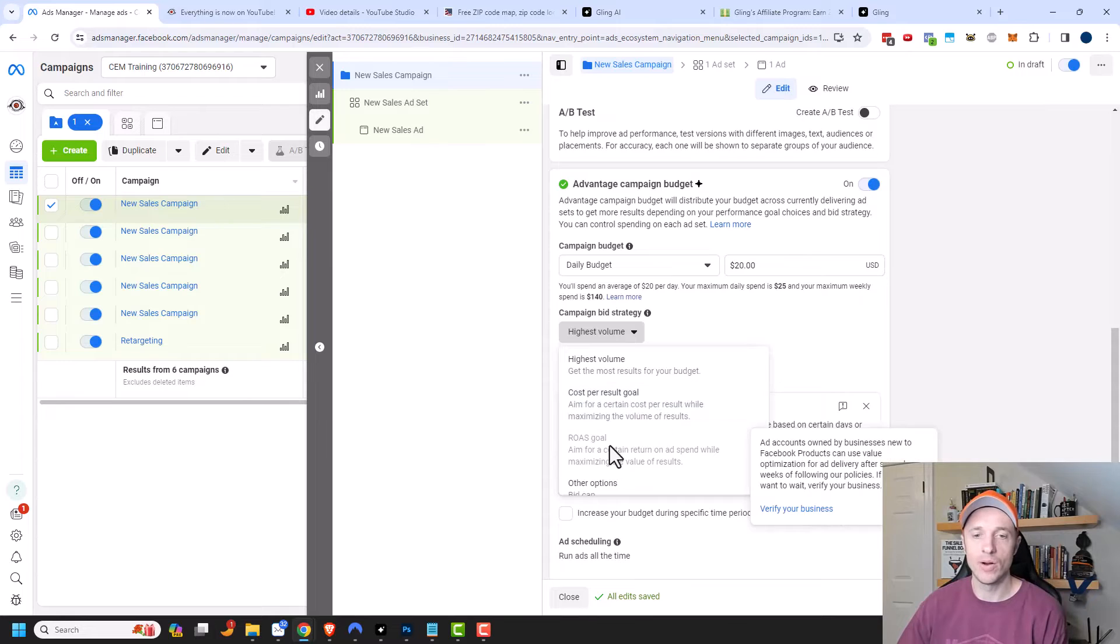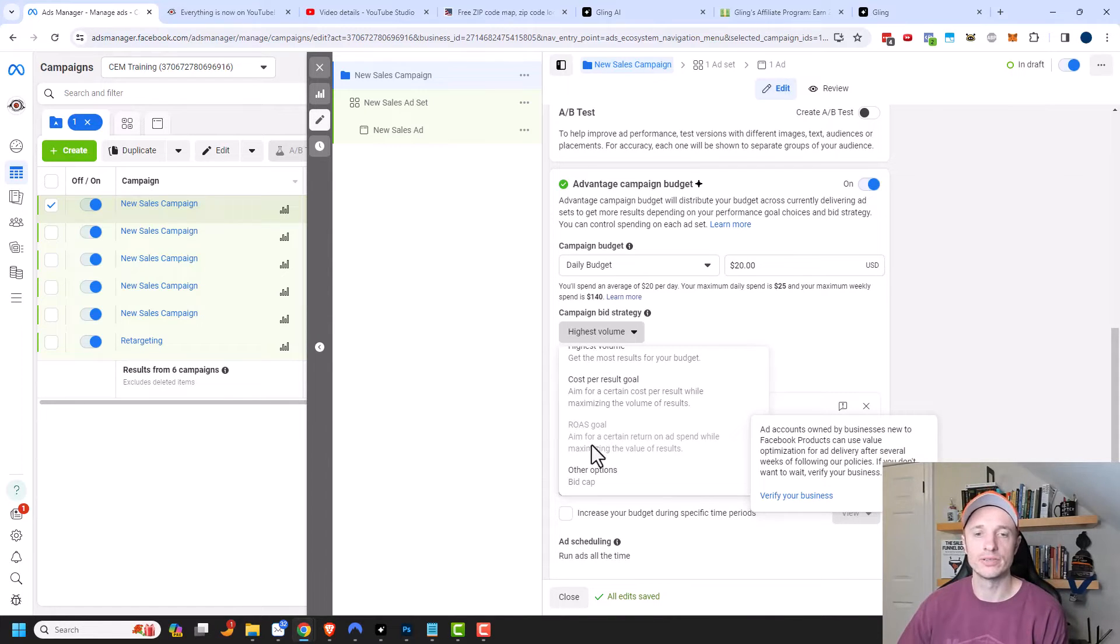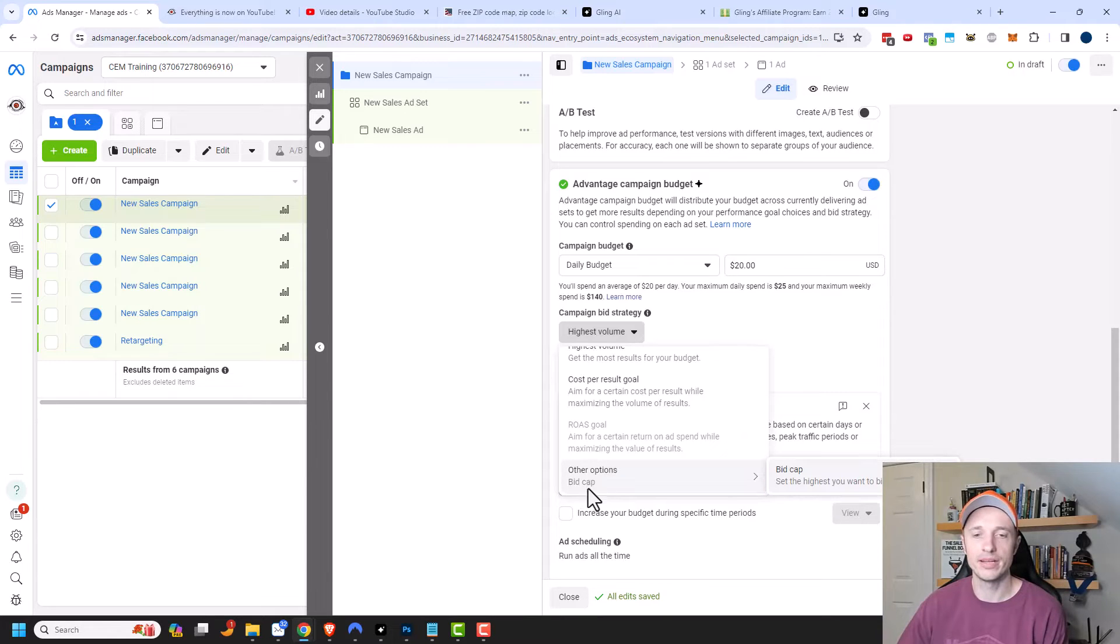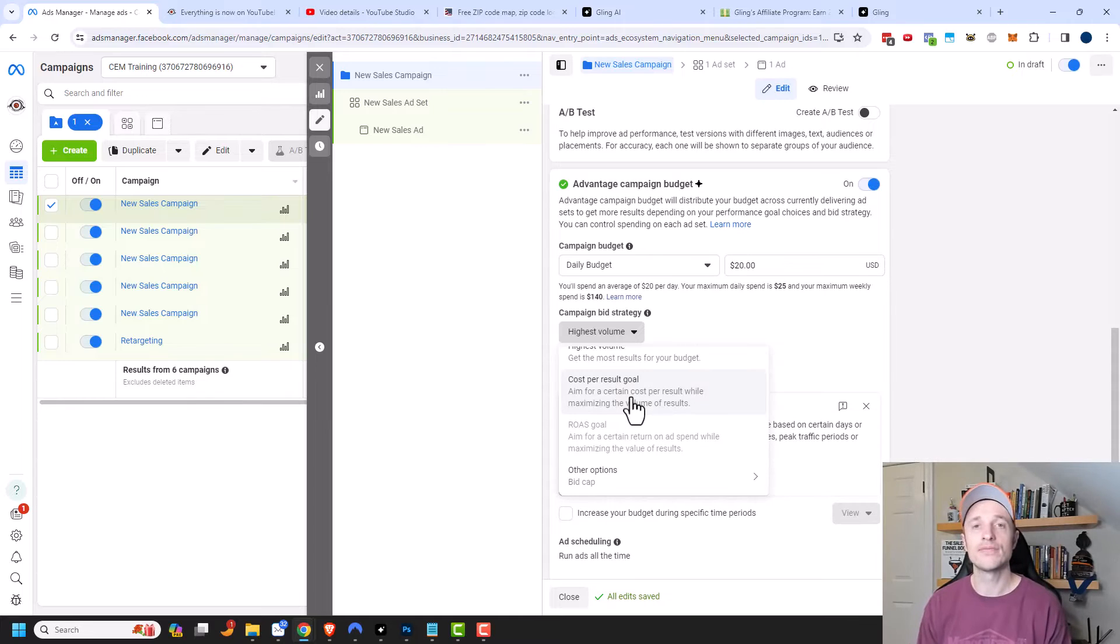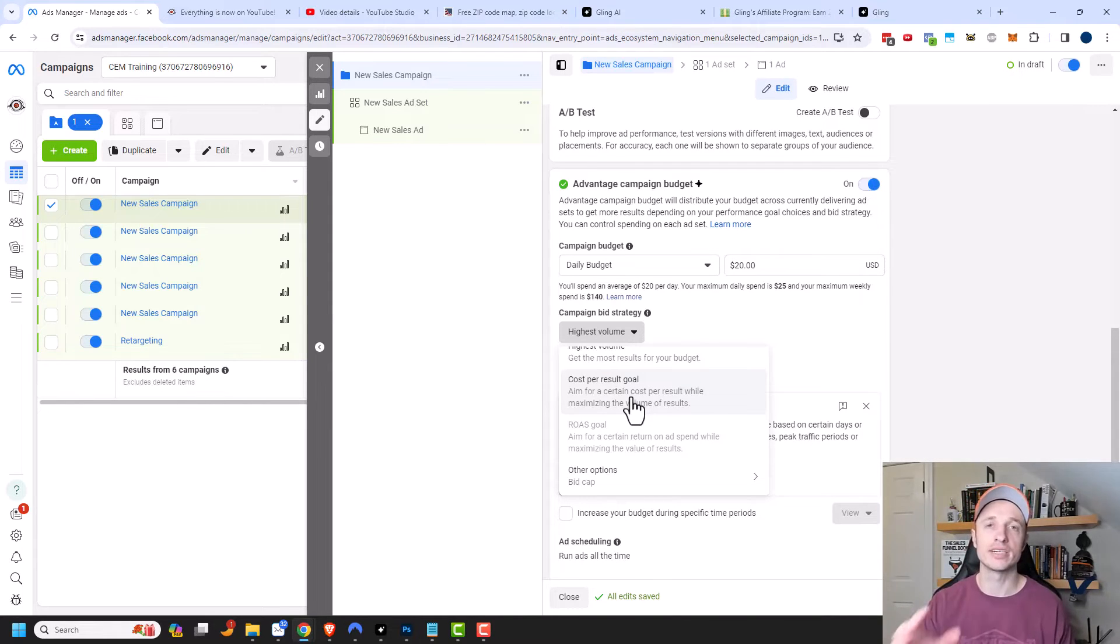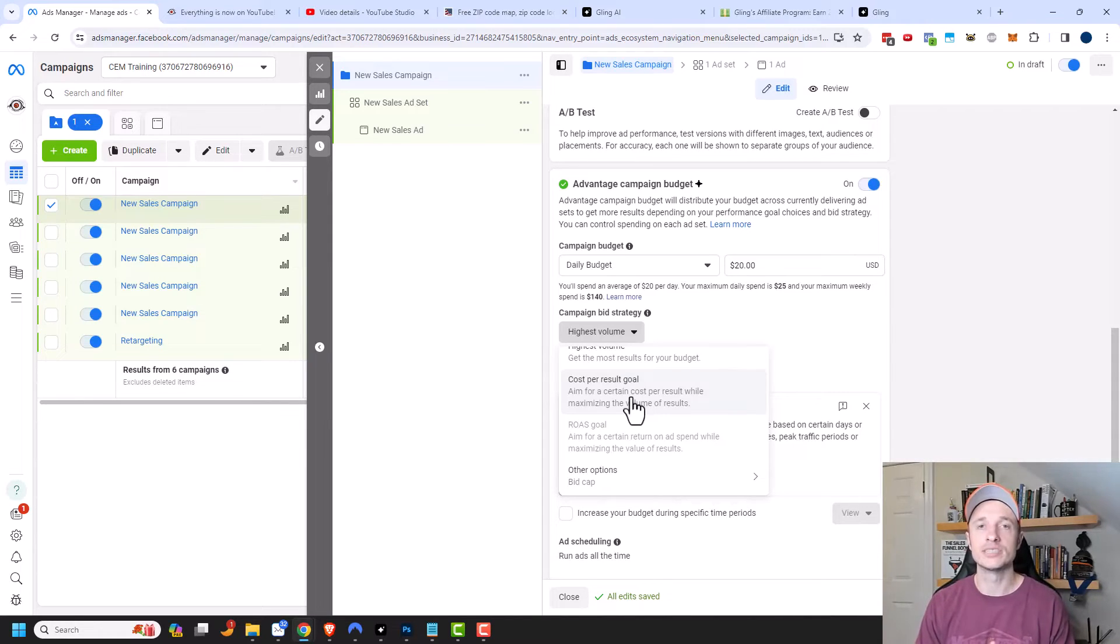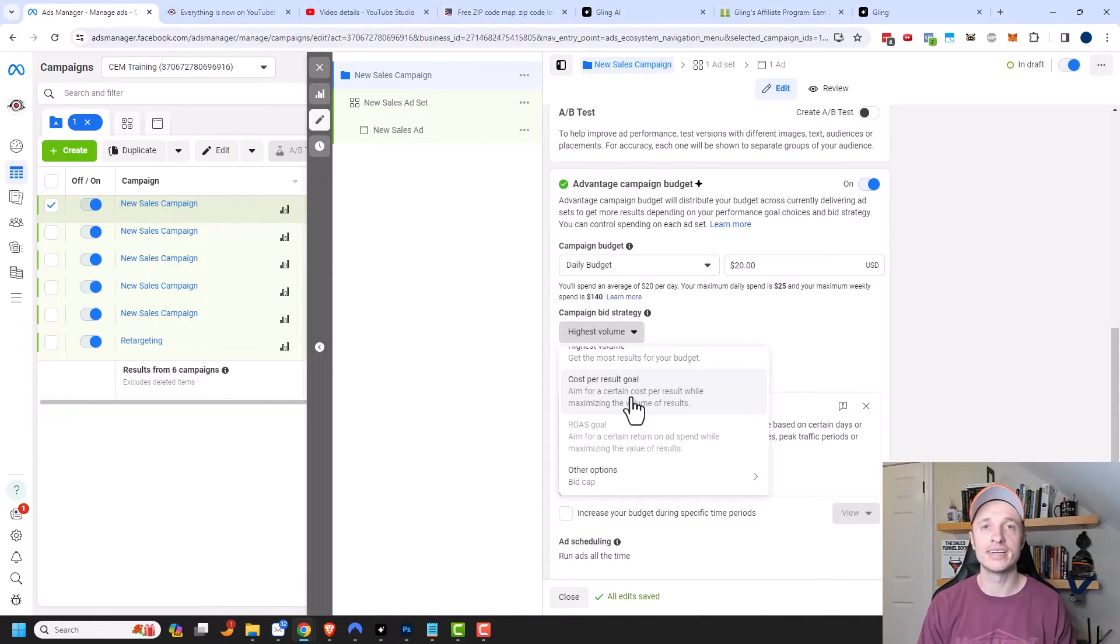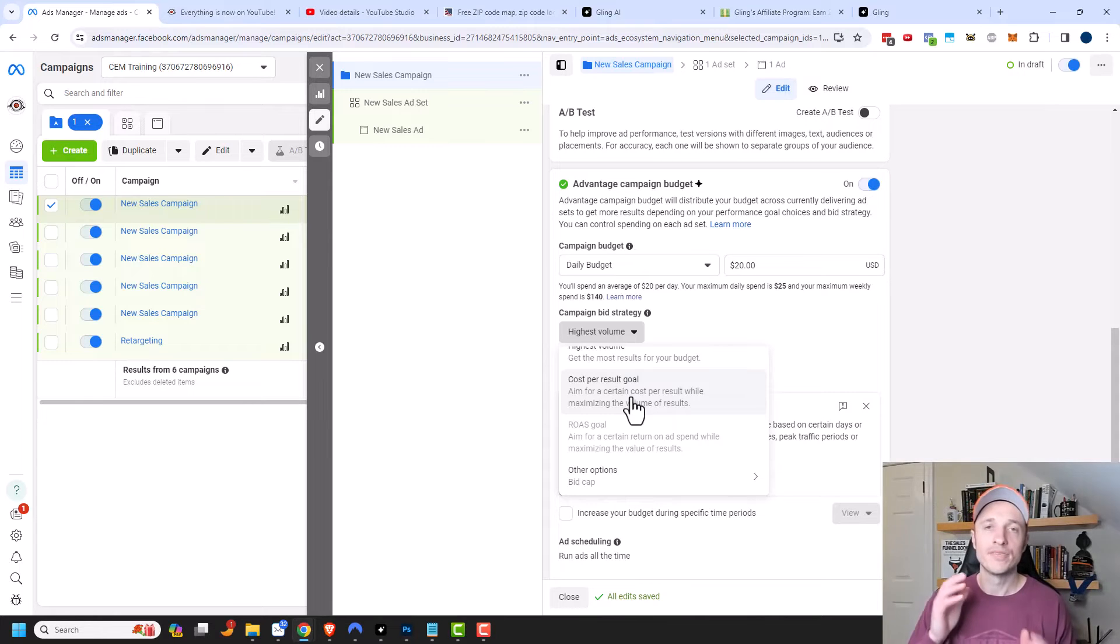Now there's three other options as well. Cost per result goal, ROAS goal, which you can use if you have values associated with your different goals. I don't, so this option's not available for me. And then there's also a bid cap right here. And some of these sound like they would be useful. However, I find that if you try and constrain Facebook, like you say you only want to spend $10 on a conversion. Well, sometimes it takes a little while for a campaign to get going. And so the first few conversions might cost, you know, $30, $20, $15, and trickling on down until it hits your goal as a campaign optimizes.